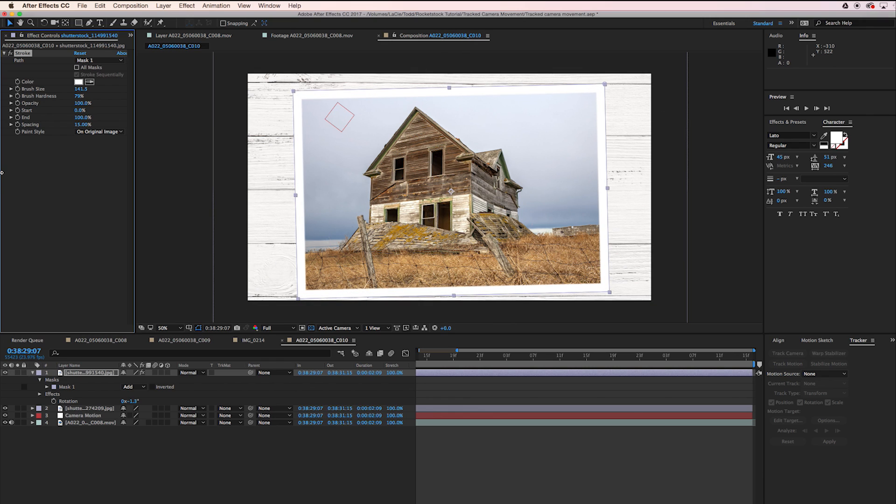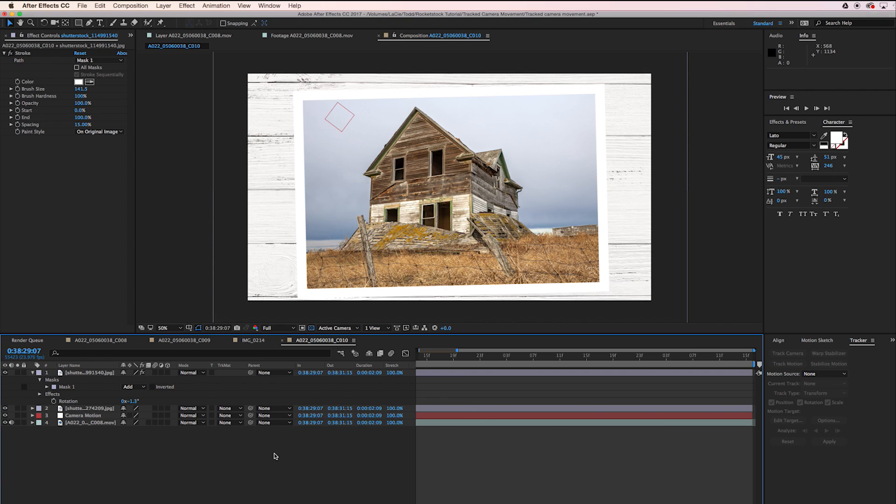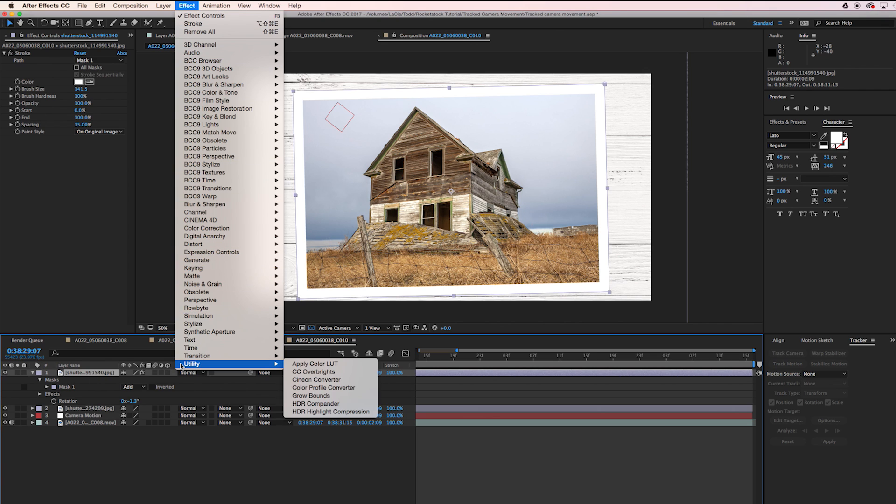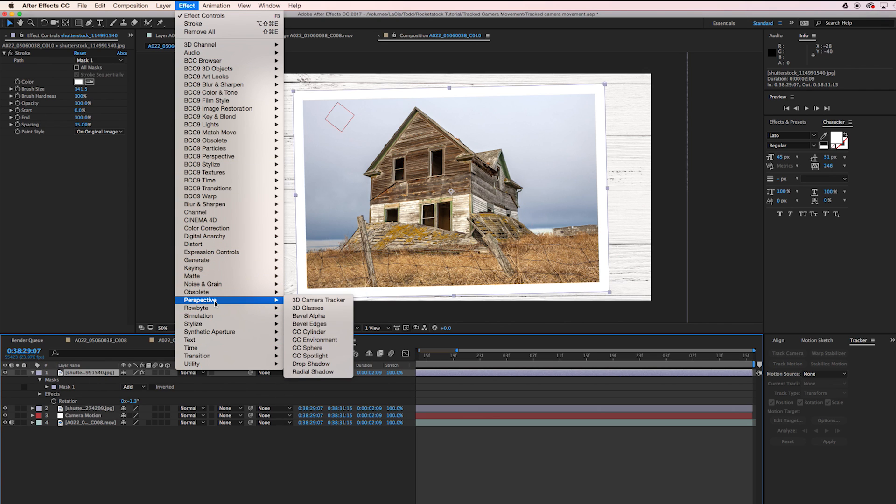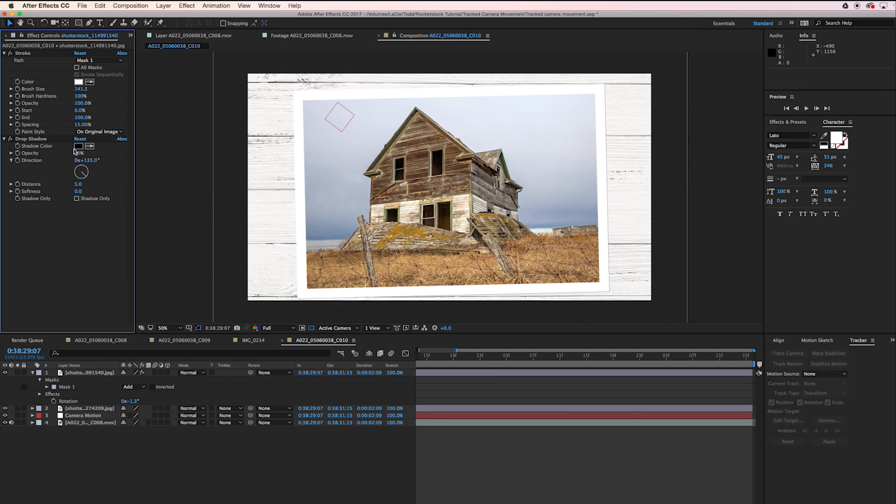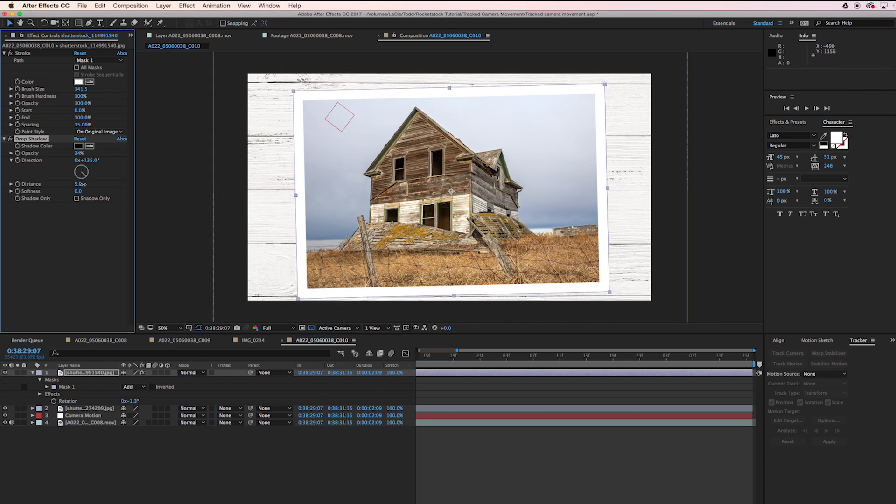I'm going to turn up the Hardness to 100%. So now we have a border on our photo. Click on the photo layer, go to Effect, Perspective, and Drop Shadow. Let's turn down the Opacity a bit, let's turn up the Distance.